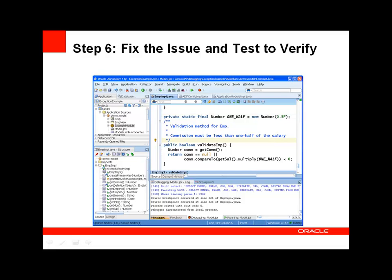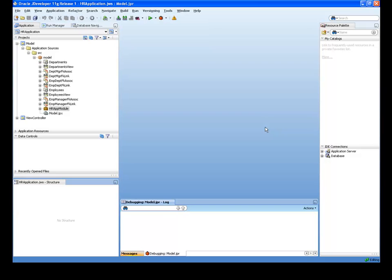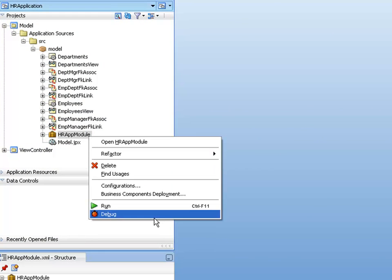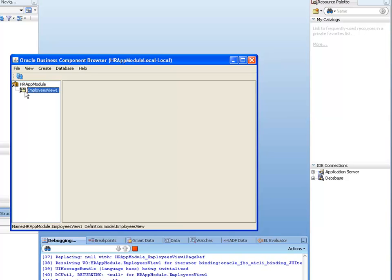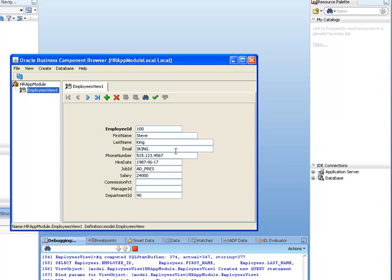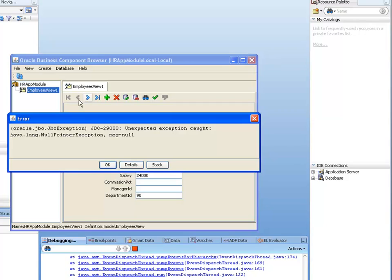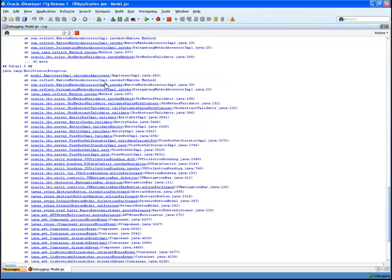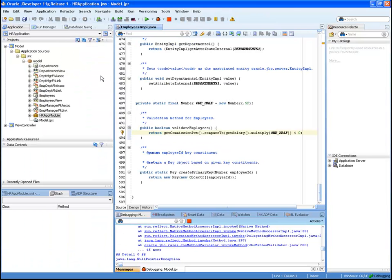Let's see how to do all this in JDeveloper. To debug the application, I'll first test the issue by navigating from a row that requires validation. I see a null pointer exception, so I'll maximize the debug log window to find the root cause. I'll click on the root cause to navigate to that method, and here I see that if getCommissionPercent returns a null, this code would indeed generate an exception.